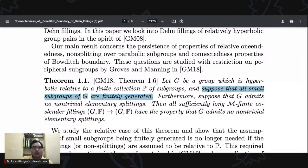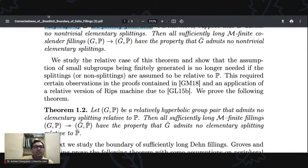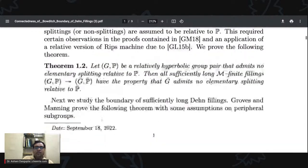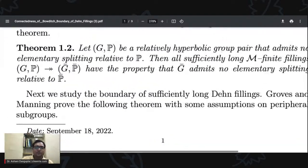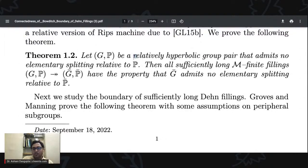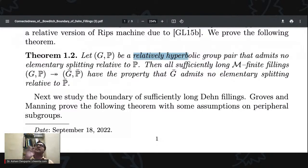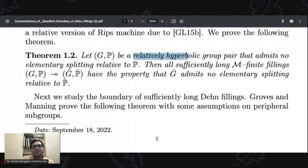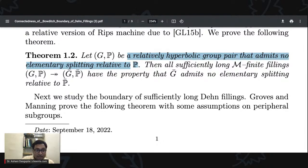One of the contributions in this paper is that we removed this restriction from Theorem 1.1. We had to change the hypothesis a little — we look at a slightly different type of splitting. Specifically, we assume that the splitting is relative to the peripherals, meaning the peripheral subgroups are not doing anything very interesting. Under that assumption, the extra condition on small subgroups being finitely generated is no longer necessary.